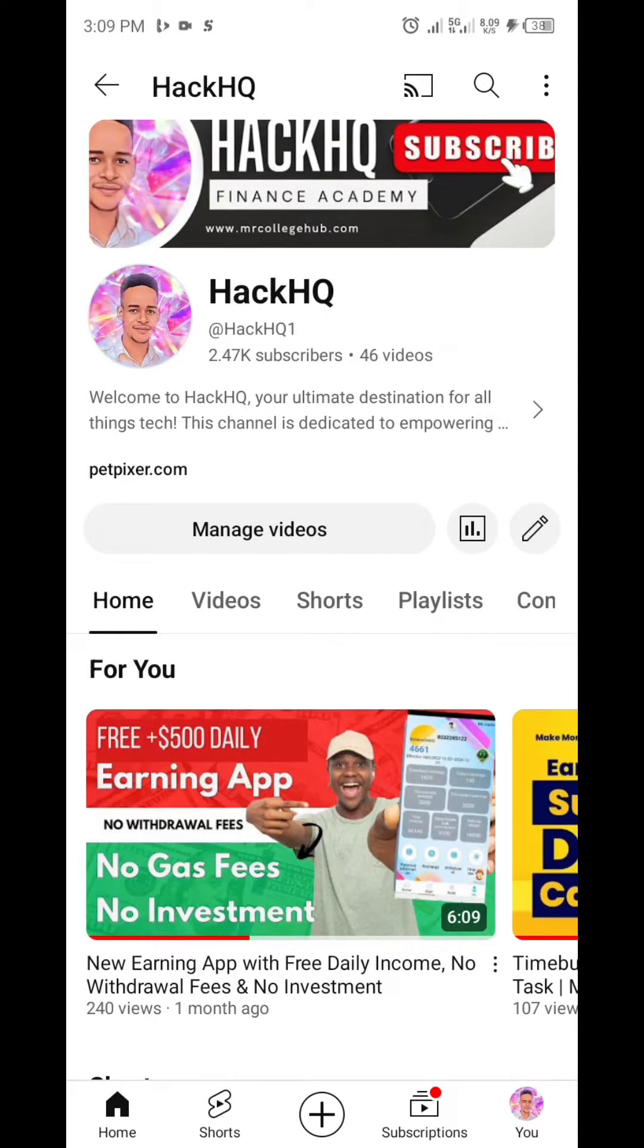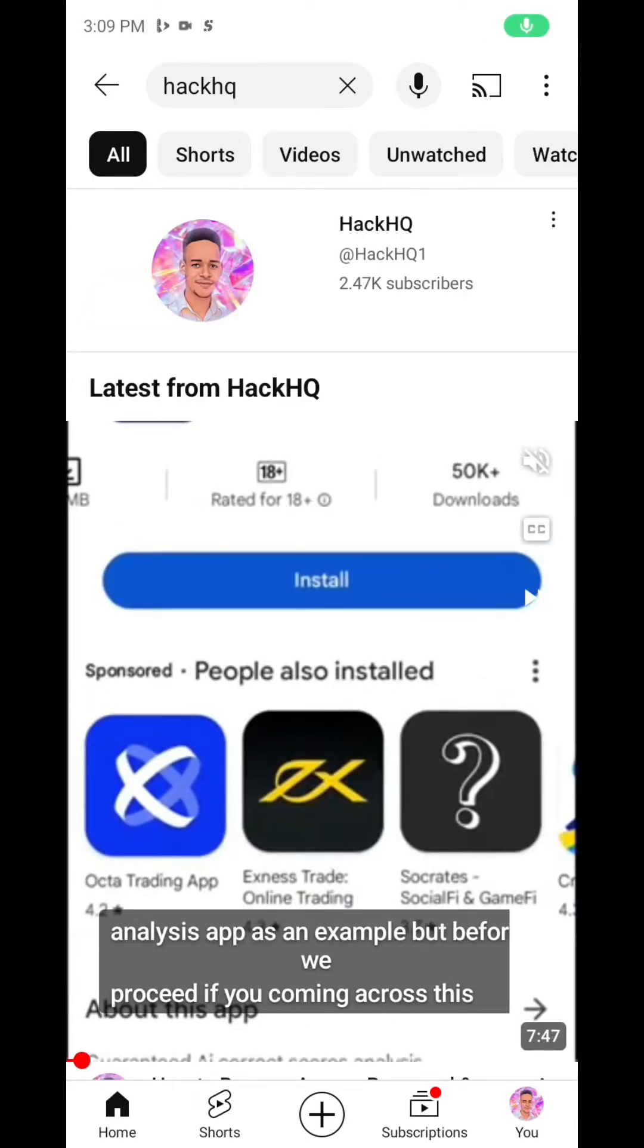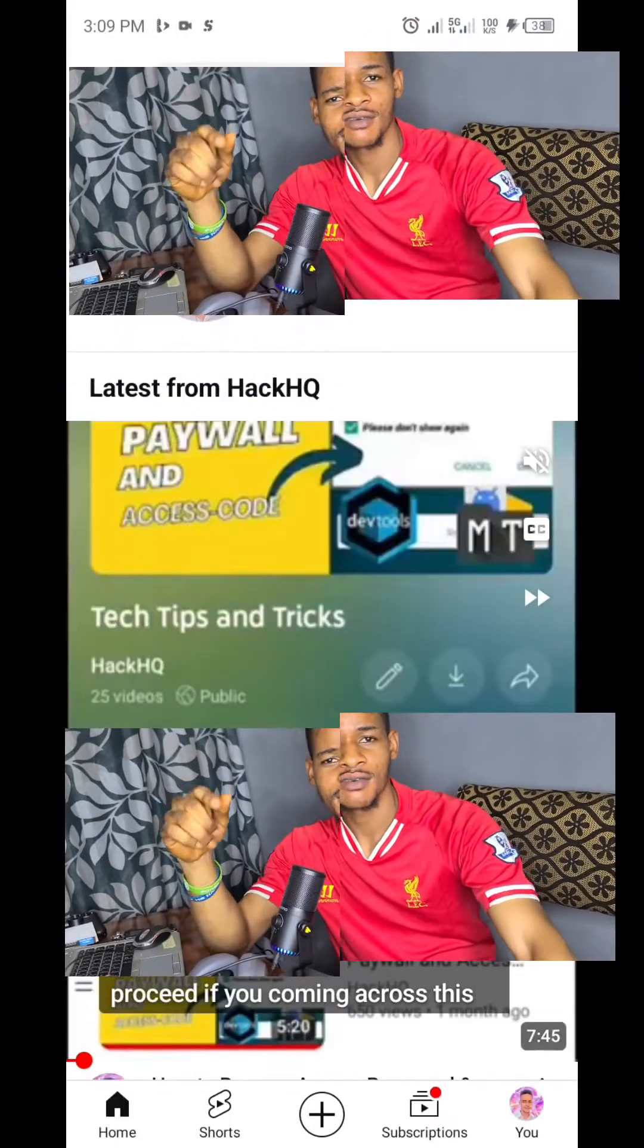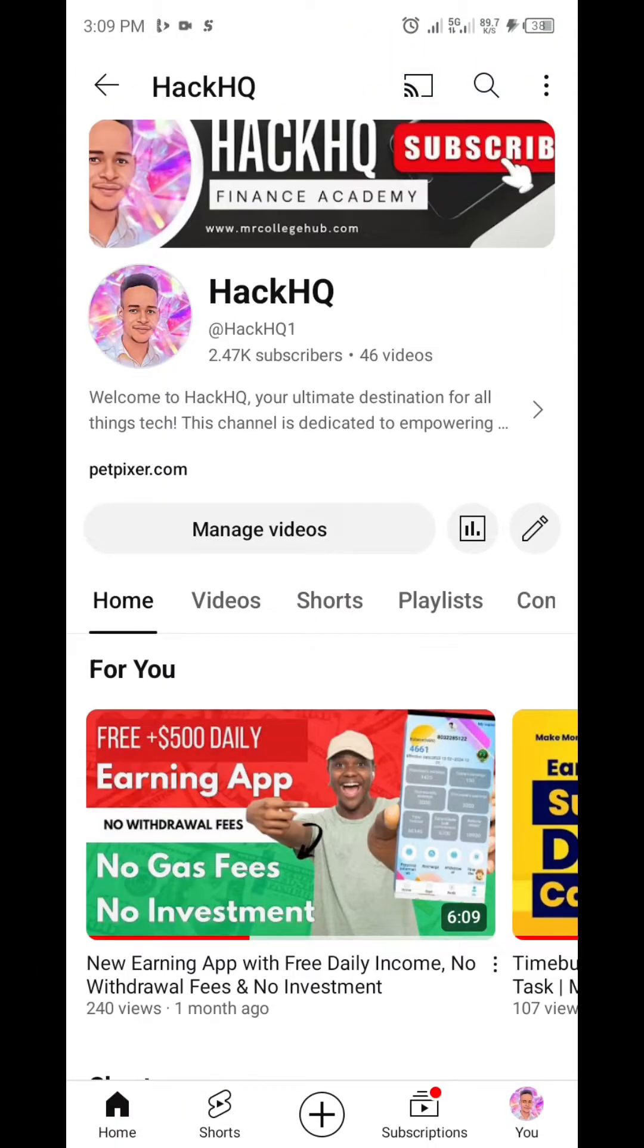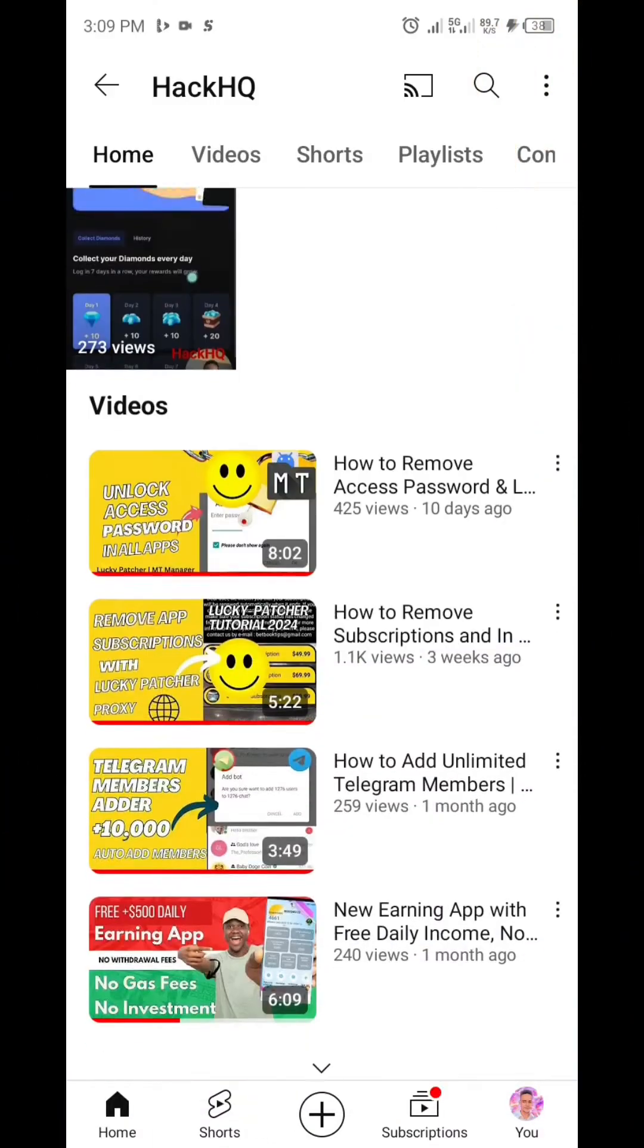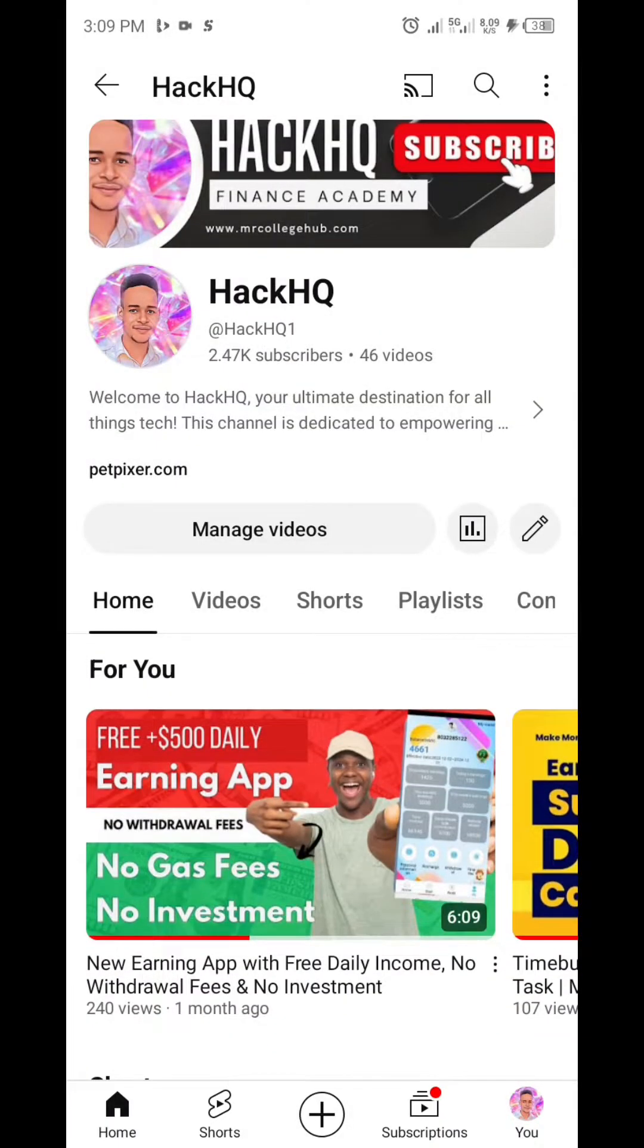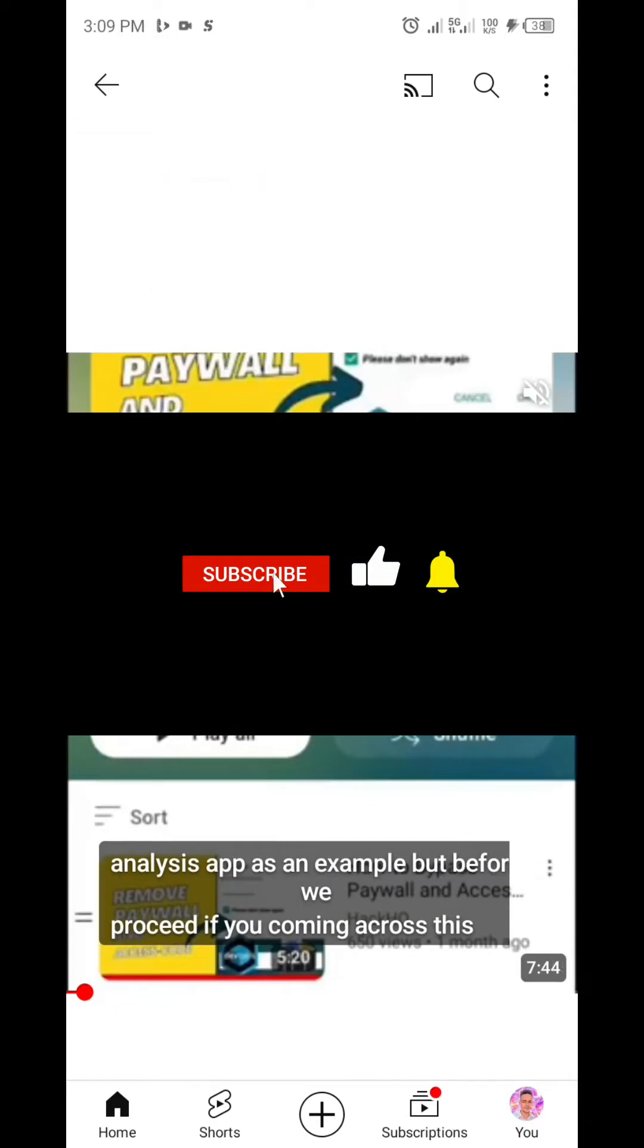It always feels good if you can be able to use all the pro features in your Android keyboard. Hi everyone, welcome back to this channel. In this video I'm going to show you how you can remove subscription or in-app purchase in any Android keyboard out there.